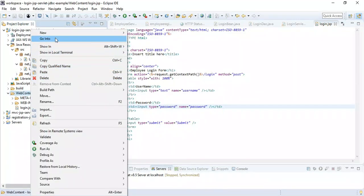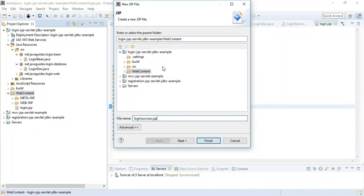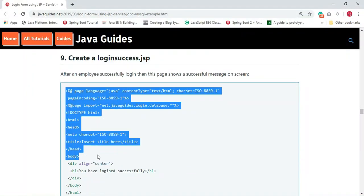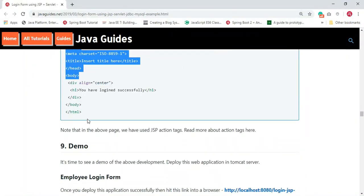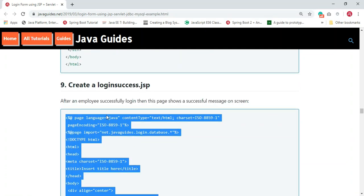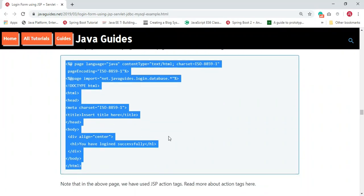Under the WebContent folder, right-click, create a JSP page named 'login-success.jsp'. Once the employee logs in successfully, this page shows a success message on the screen.